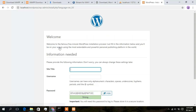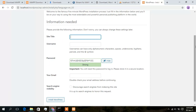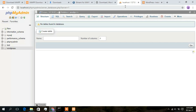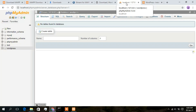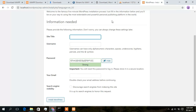Now you need to give your website's title. The title is what you see in the browser tab — for example, this tab shows 'localhost/127.0.0.1'. Here I will be giving the title as 'Geeky Script'.